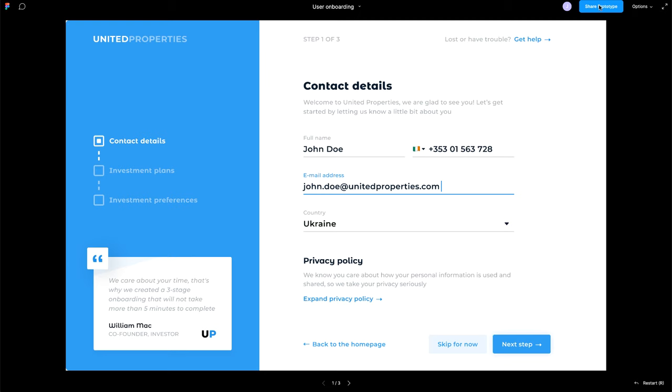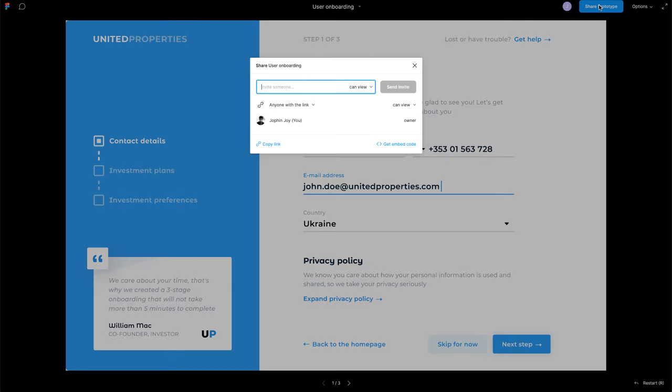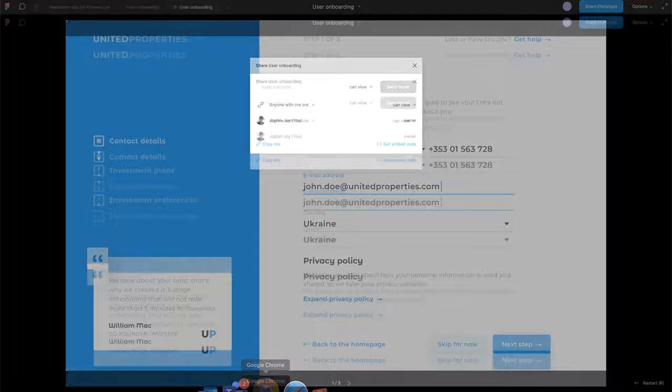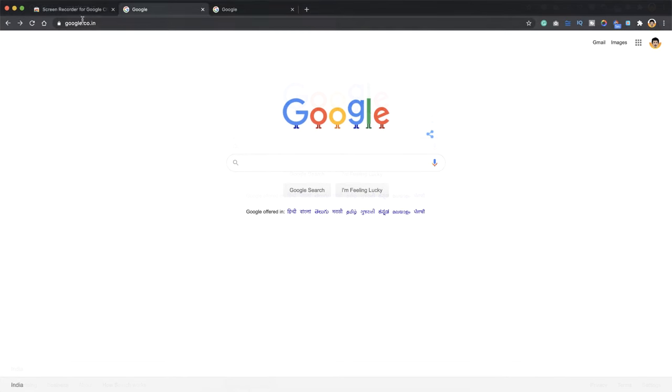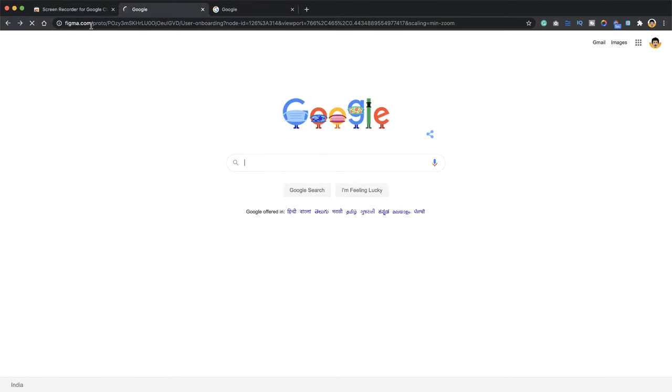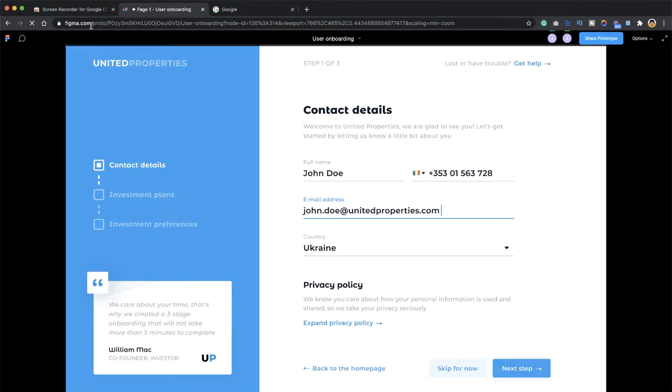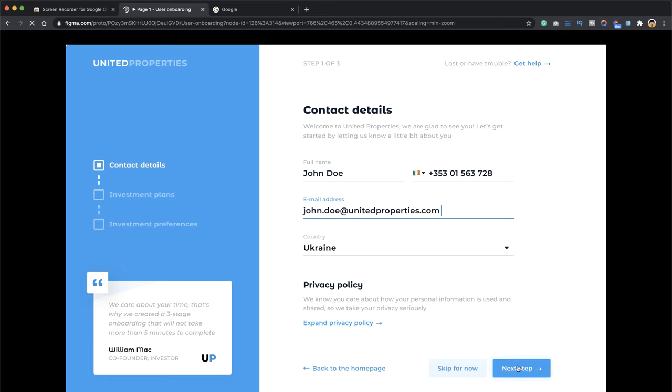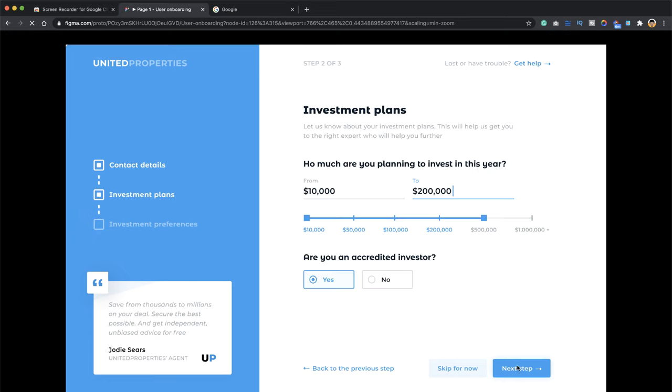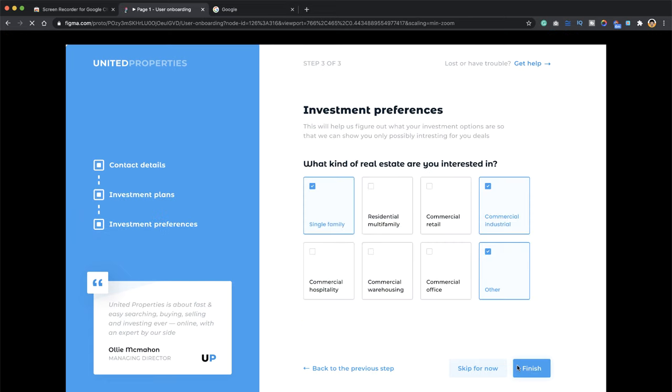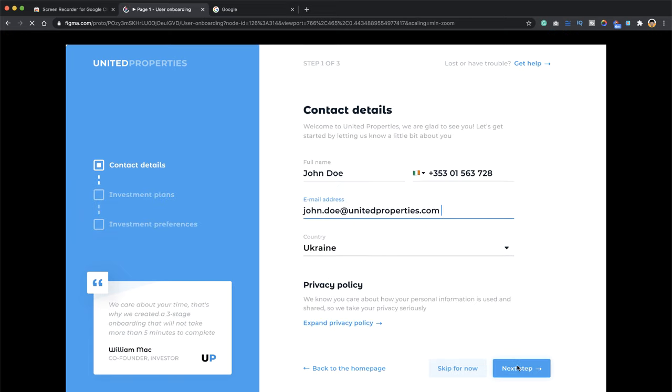So here I have a share prototype button. Just click on that and say copy link. And now head towards your Chrome browser, paste the link and load your prototype. So once your prototype is loaded, just go ahead and give a check if everything is working fine.